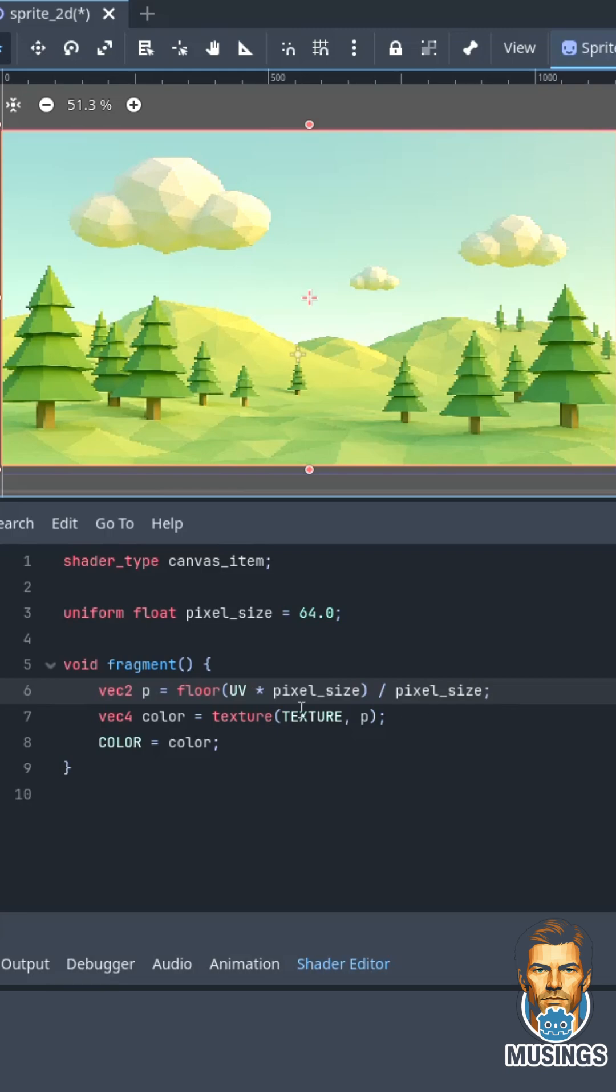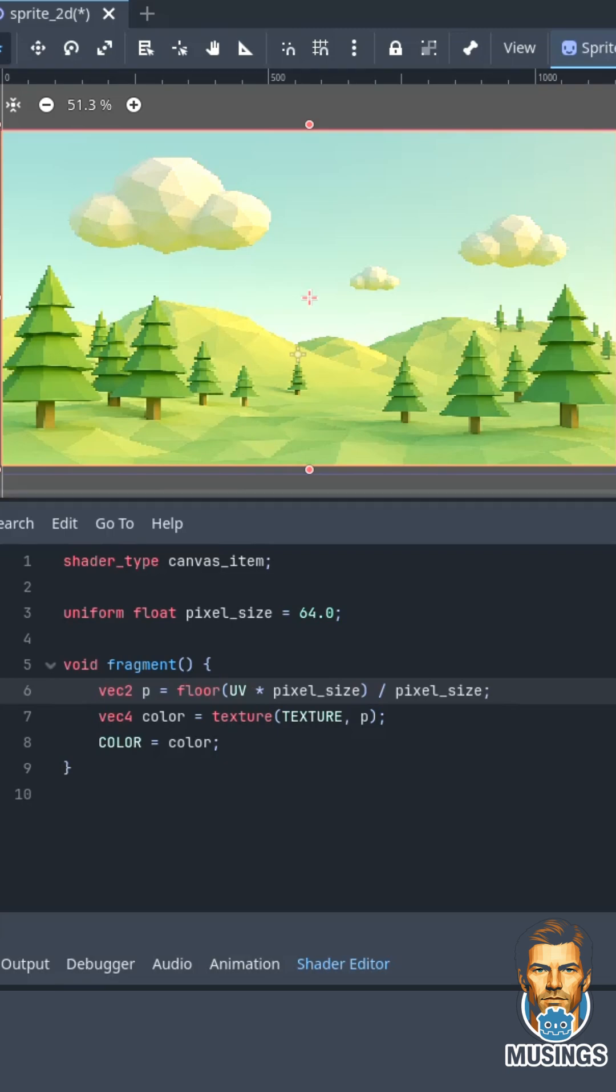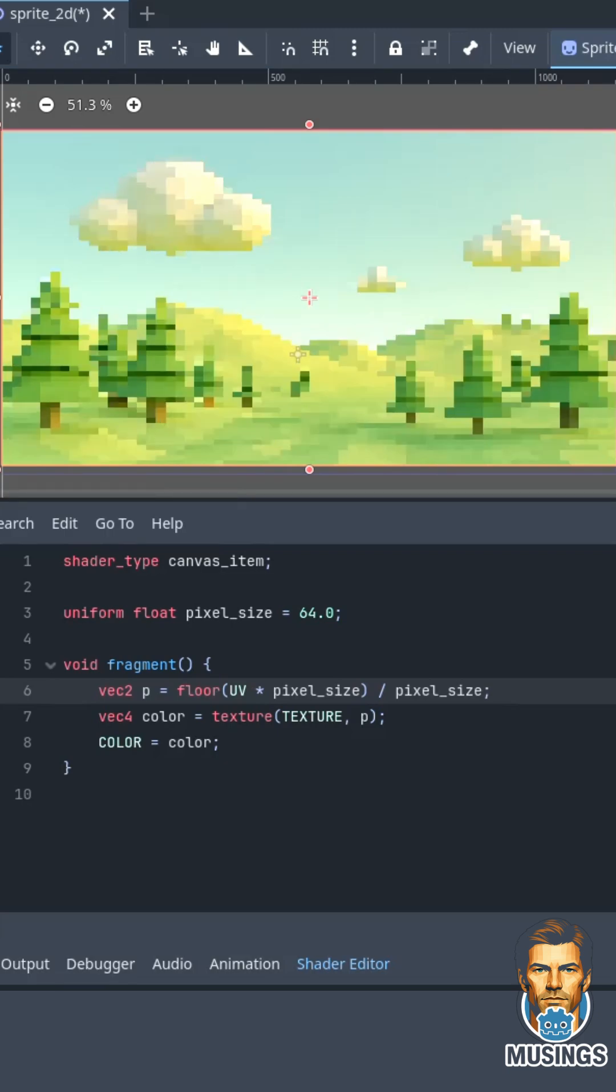Then we create our Vec4 color by passing in the texture, the picture as it is, and then the pixelization that needs to be applied to each one. And then we set our color to that Vec4, and we get our pixelated picture.